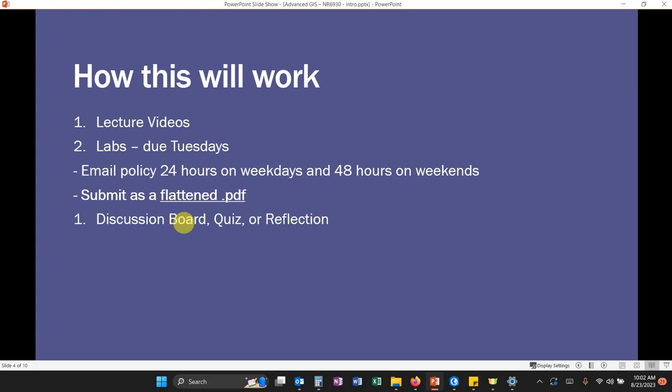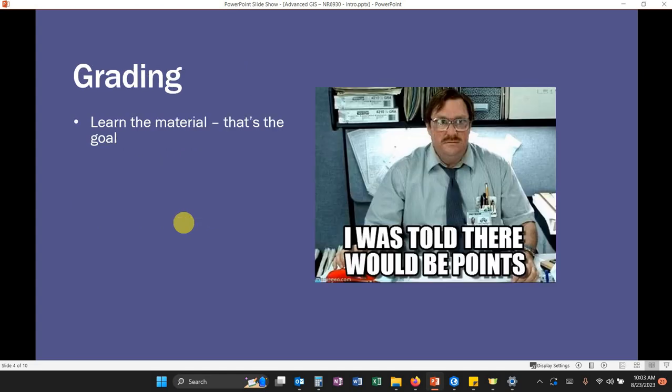And then often with a lab, you'll be asked to either do a discussion board quiz or reflection. A discussion board is an opportunity to upload an image of your data and see your peers and give them feedback as well. Quizzes, as you work through the lab, there'll be different questions. Then you'll submit a Canvas quiz with answers to those. And then a reflection is going through and noting how your results fit, whether or not you thought the model worked well, ways to improve the model, things like that.